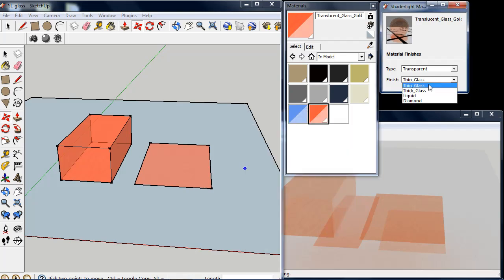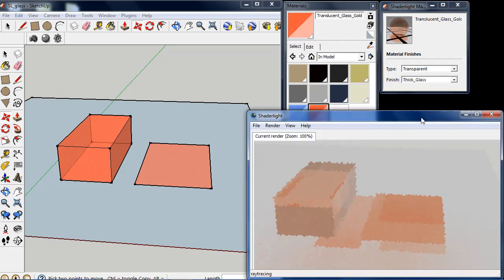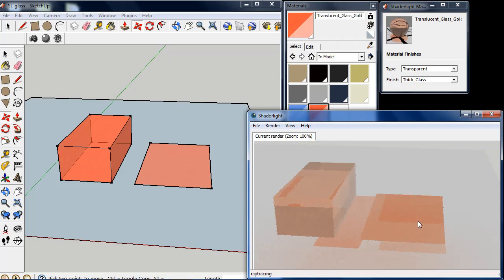So if I now just change these both to thick glass, we can see our plane here now is actually refracting the shadow and doesn't look very realistic for the thin glass.